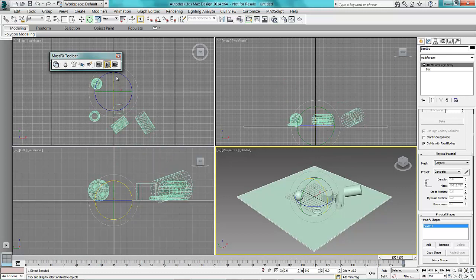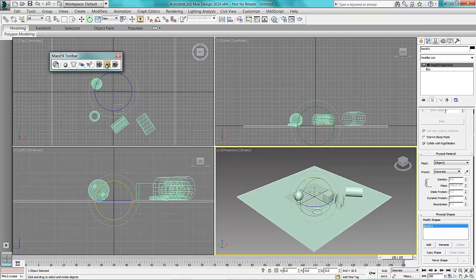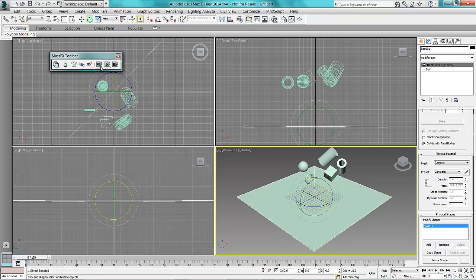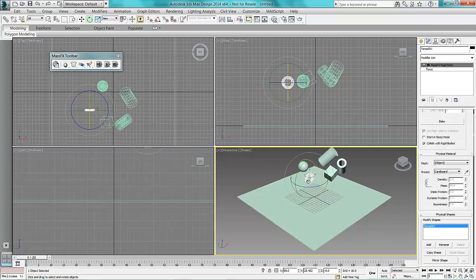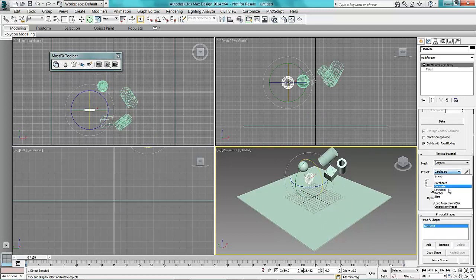Now what we might want to do is change the material. So I'm going to change the torus there to not be cardboard, make it out of rubber and we'll see what happens now.